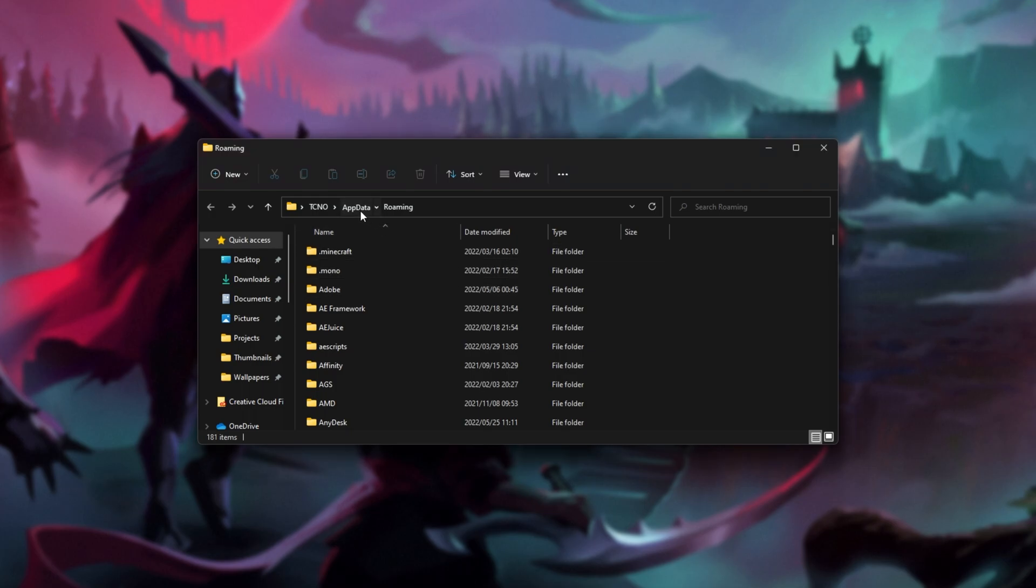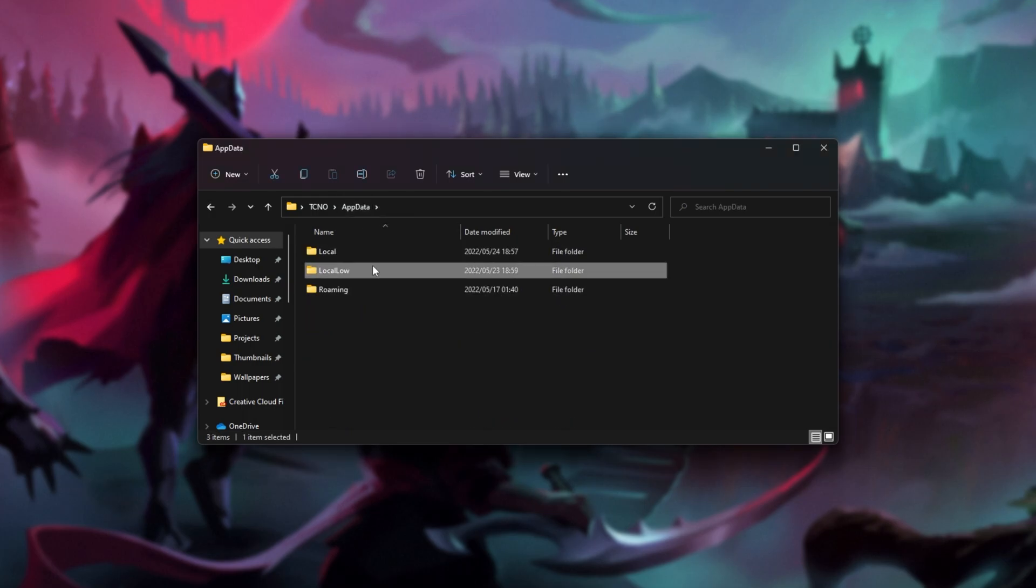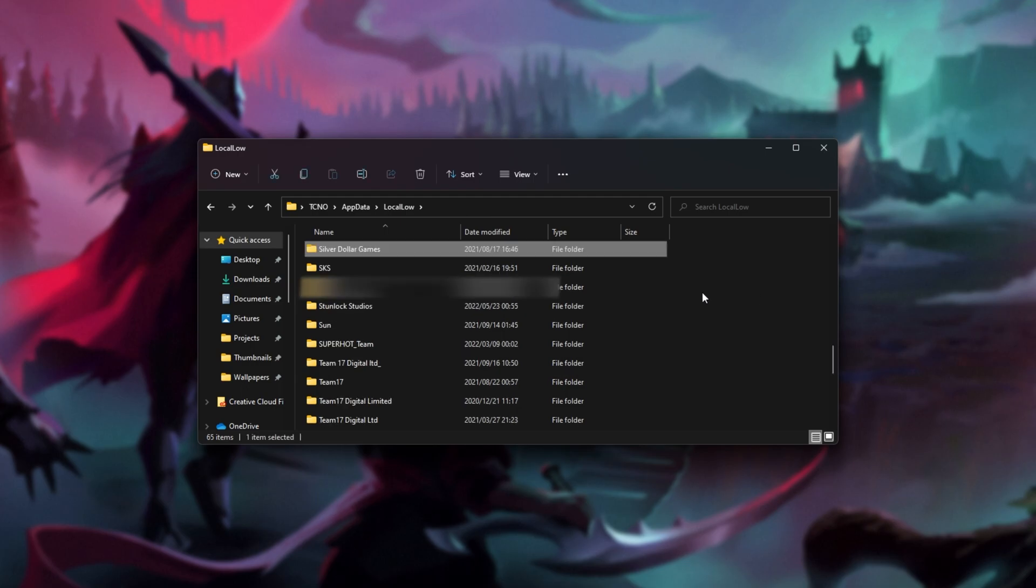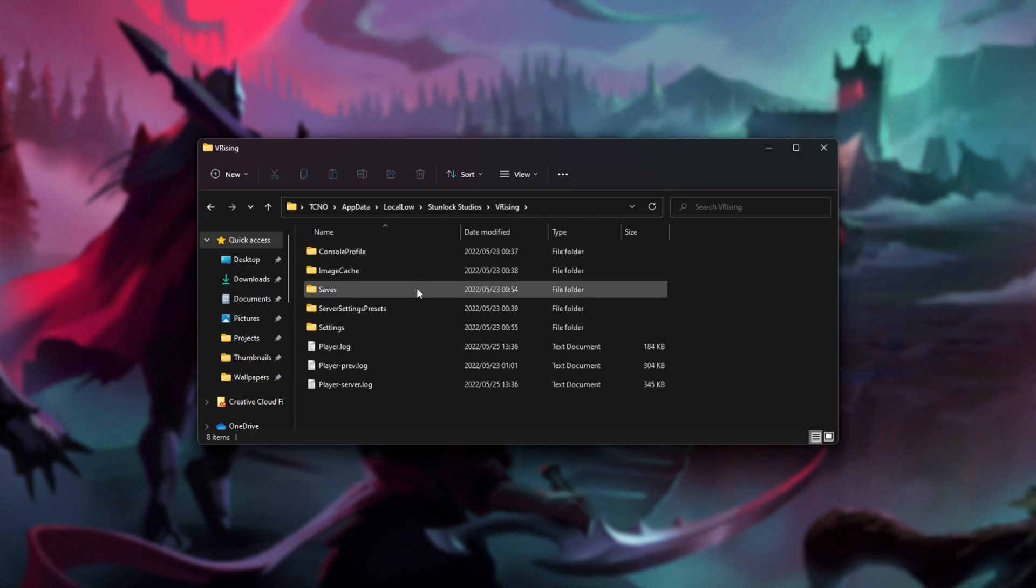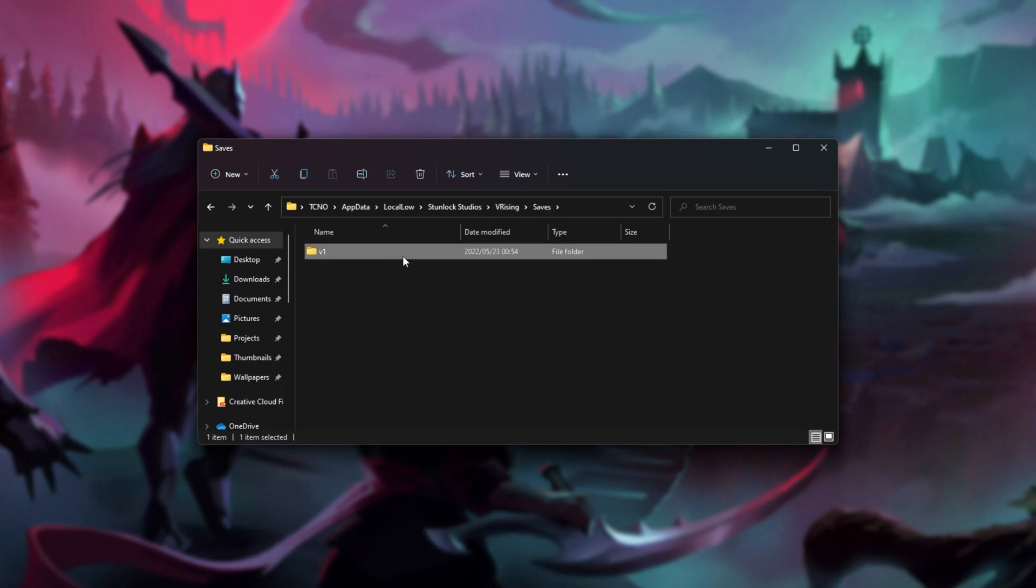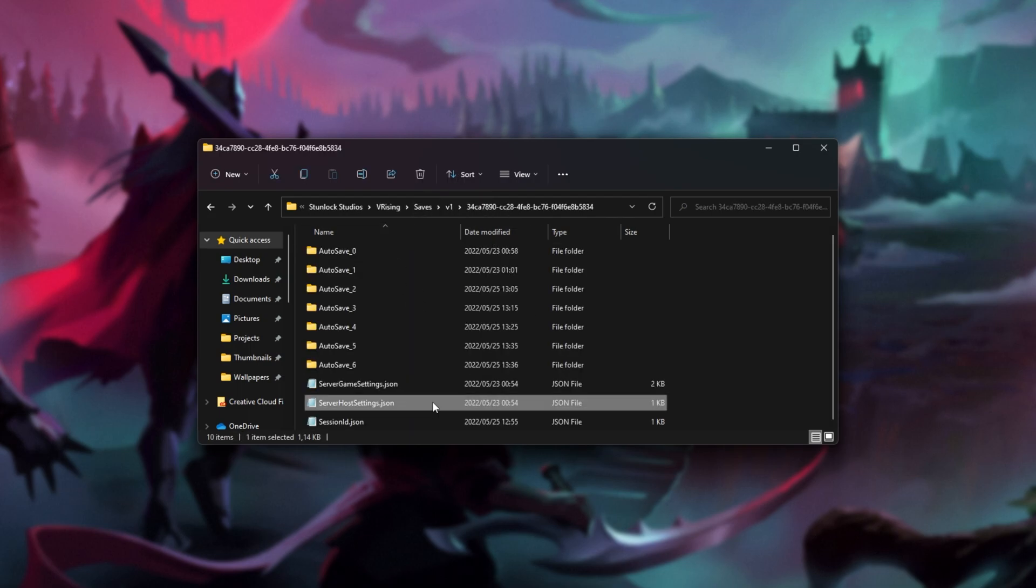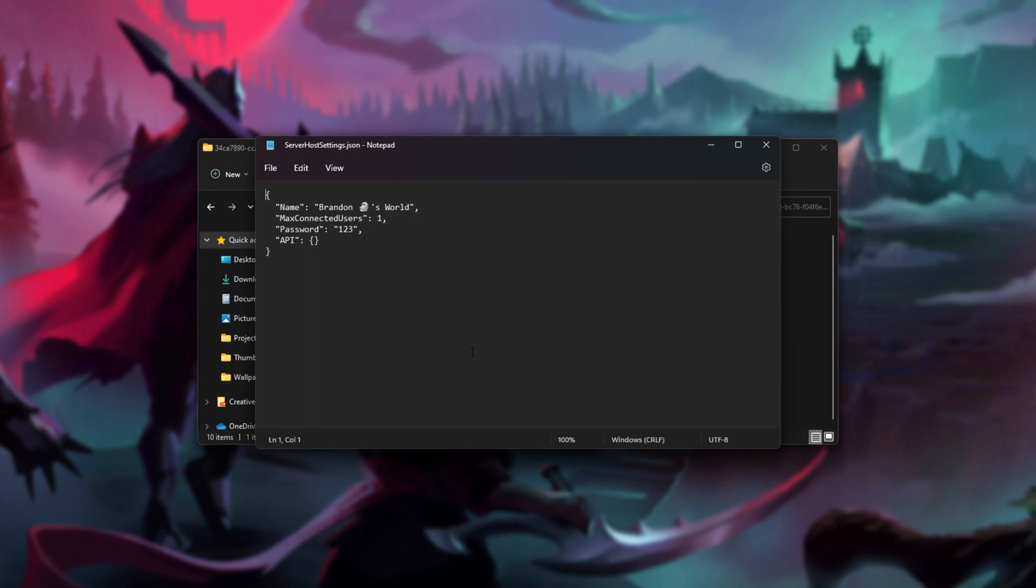Now we'll head back a folder, and into local low. Inside of here, I'll click anywhere and type S to jump straight down to S, and we'll open Stunlock Studios. Then V Rising, Saves, V1, and inside of here, we have an ID. If you have multiple folders here, you can open them up. Open the server host settings file, and you'll see the name of the world at the very top here.